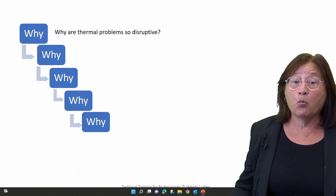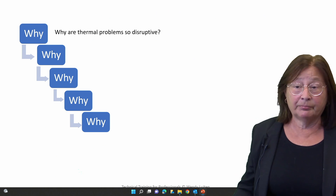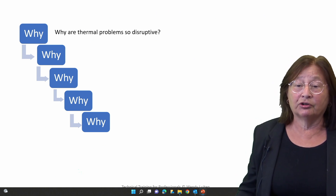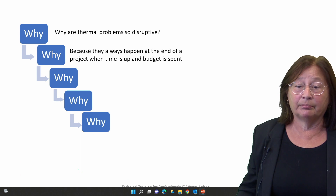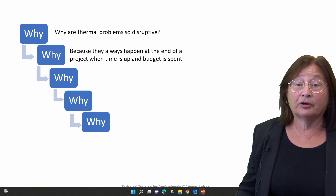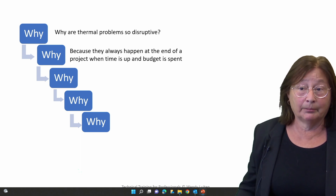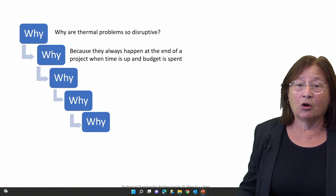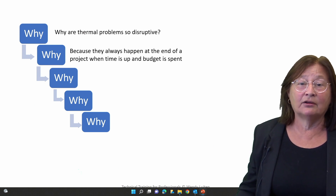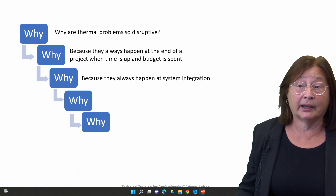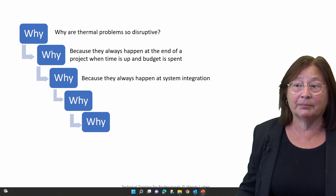So why are thermal problems so disruptive? Thermal problems are so disruptive because they always happen at the end of a project when your time is up and your budget is spent. So why is this always at the end of a project? Because they always happen at system integration.